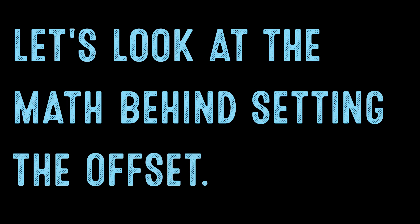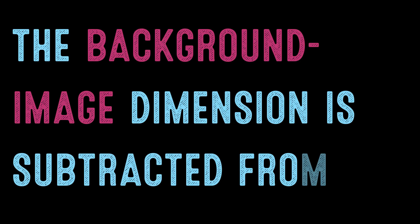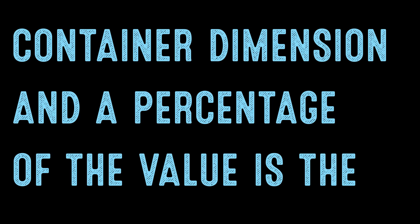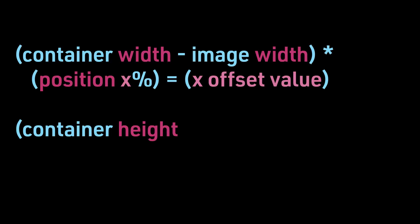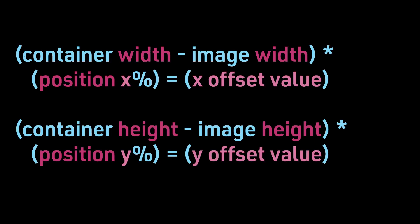Let's look at the math behind setting the offset. The background image dimension is subtracted from the container dimension, and a percentage of the value is the offset from the edge. If we subtract the image width from the container width and multiply that by the x position as a percentage, you will get the x offset value. Or we can take the container height minus the image height times the position y in percent and get the y offset value.